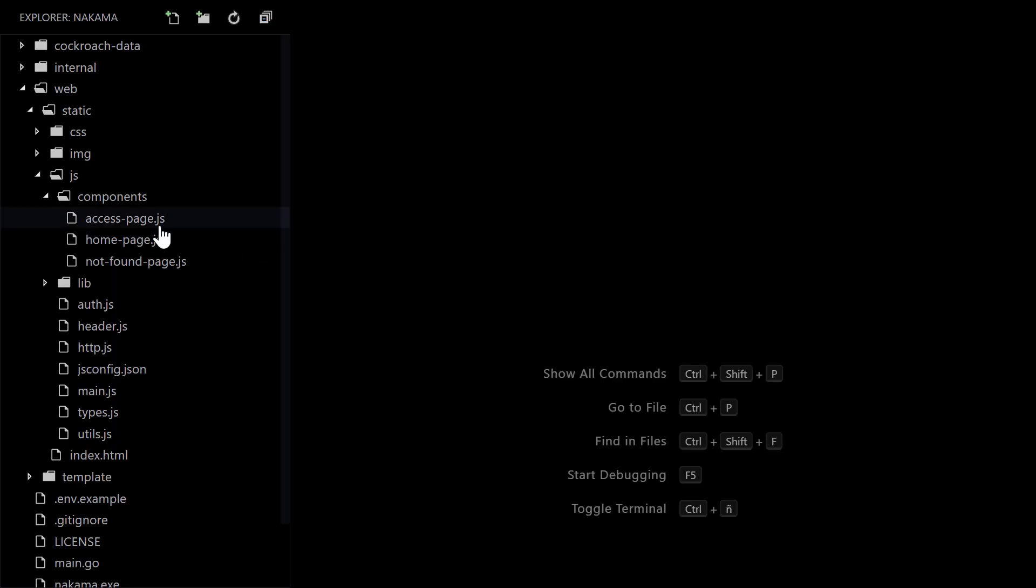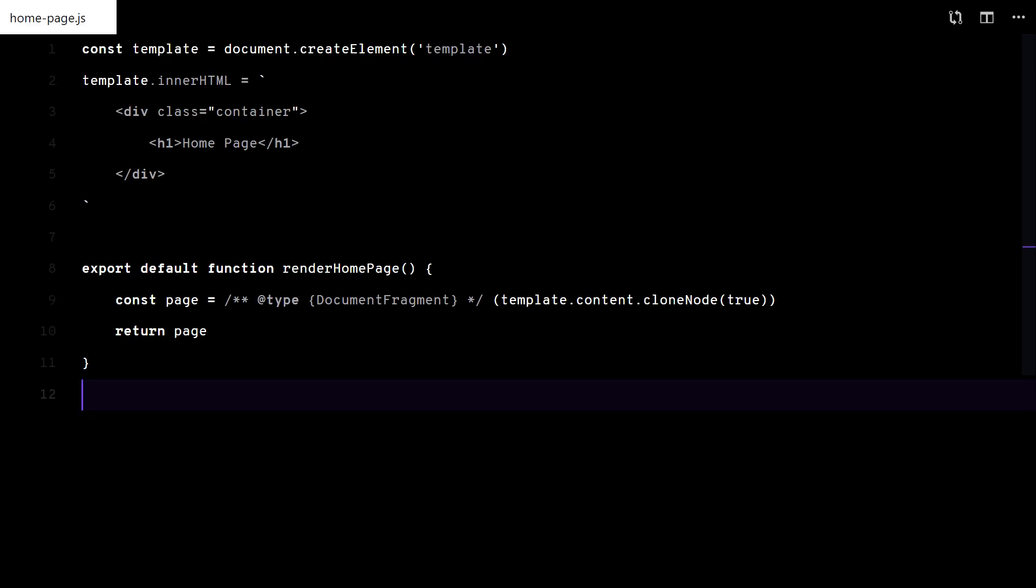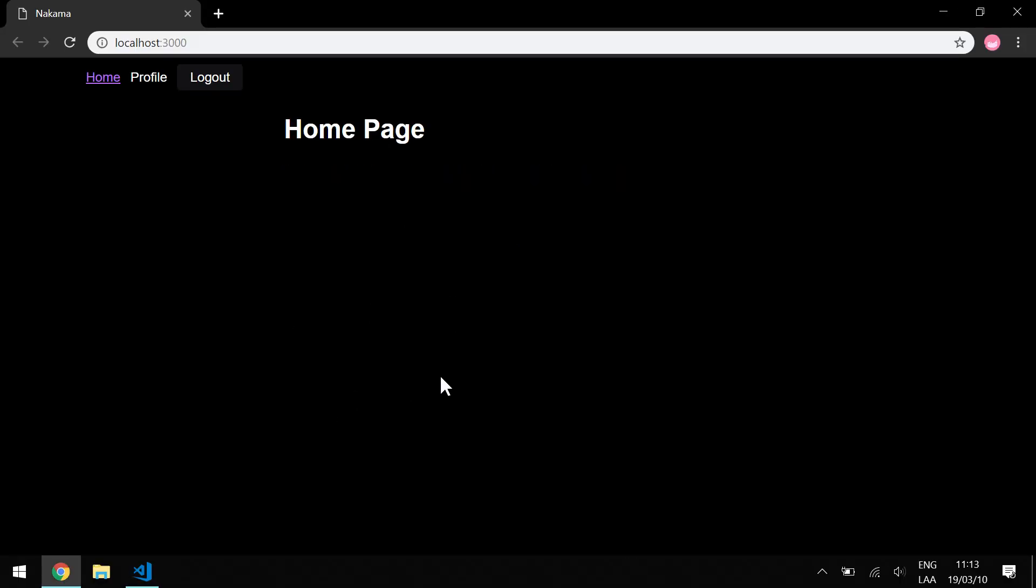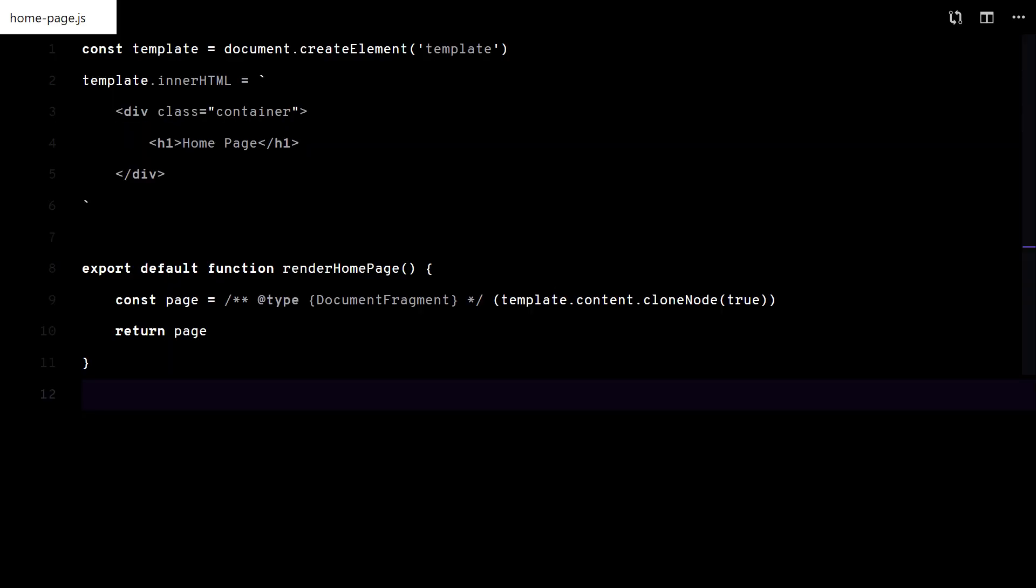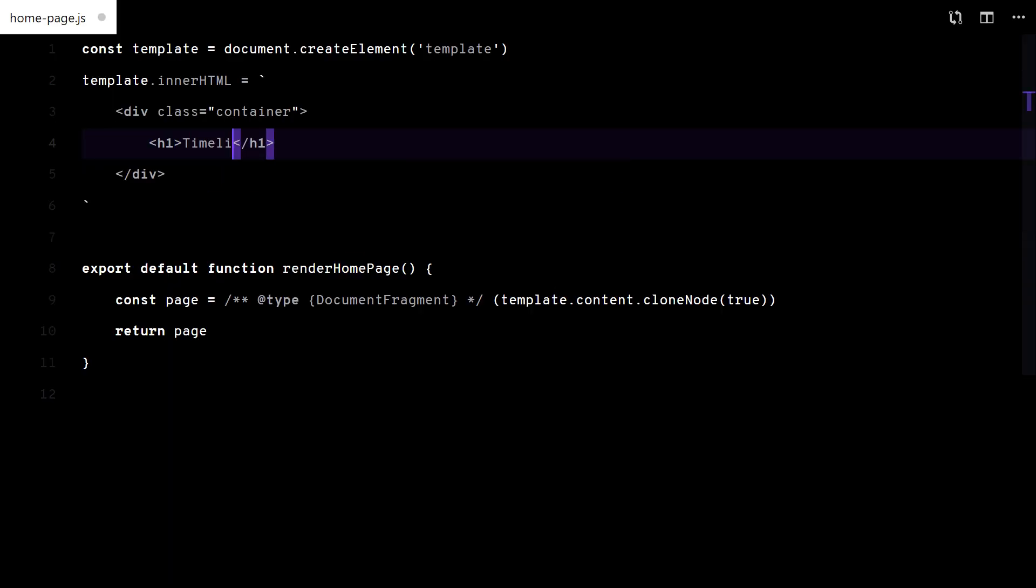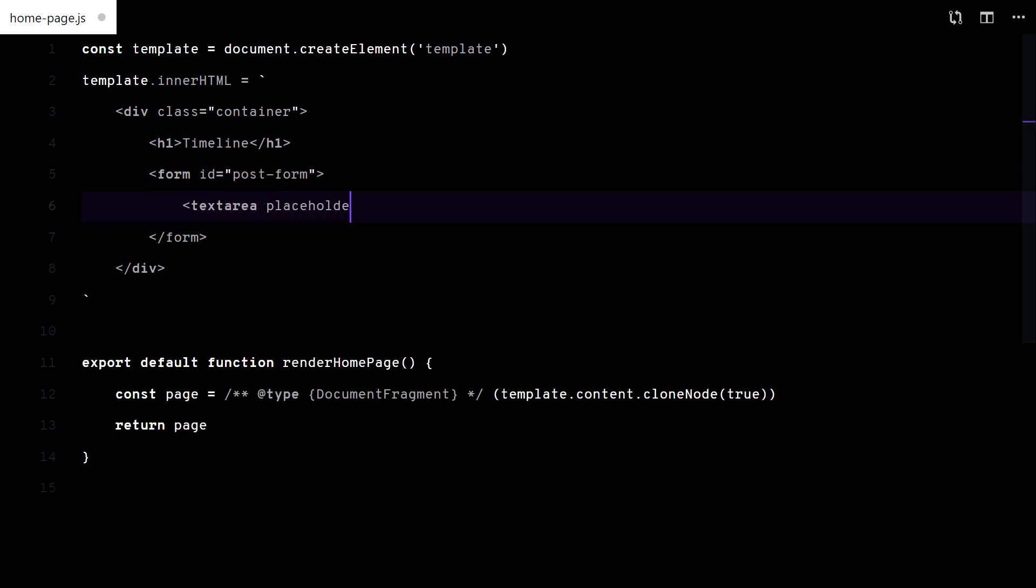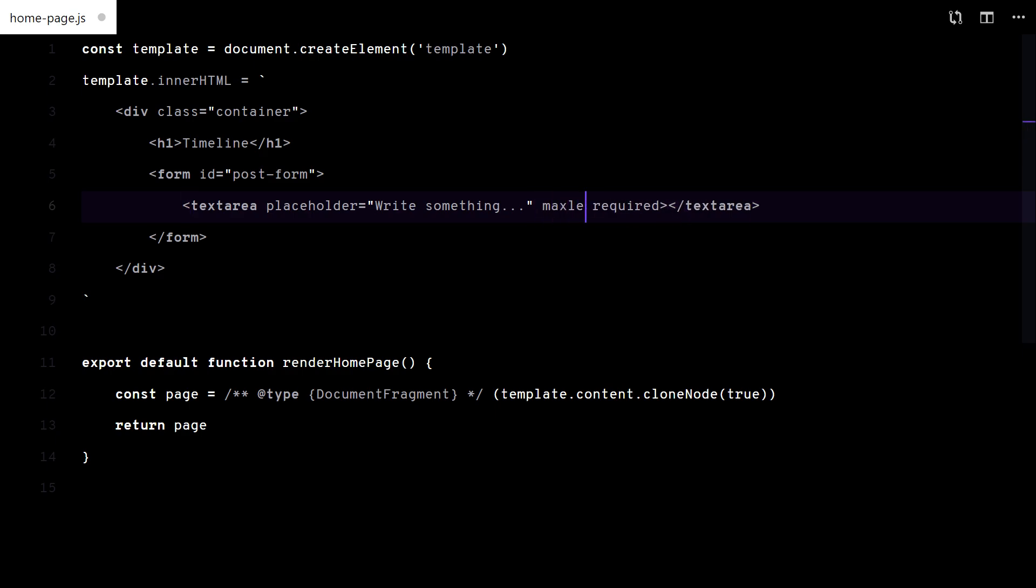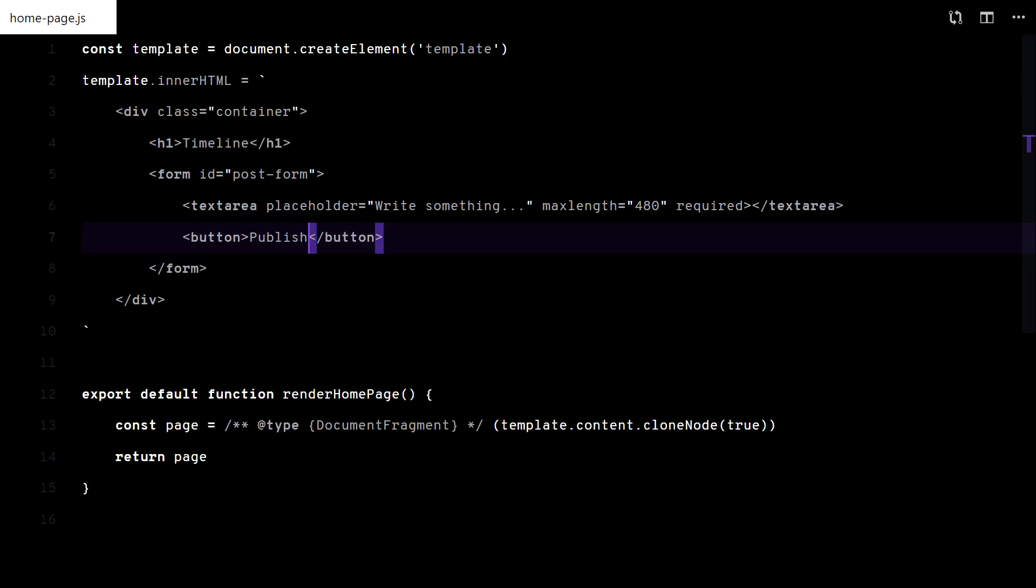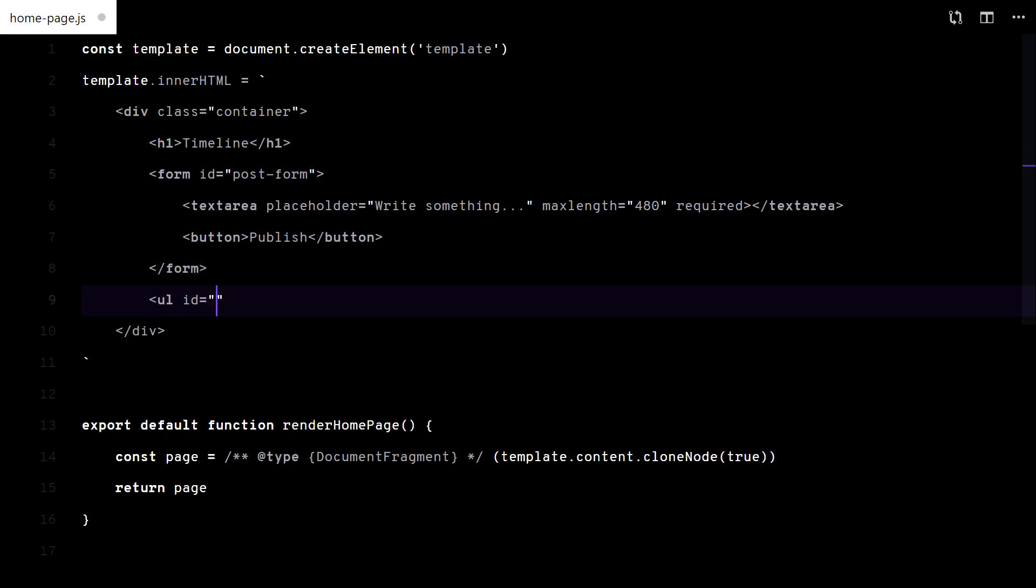In this video we will complete the home page. First, I want to show a form to create posts and a list to display all the timeline items.